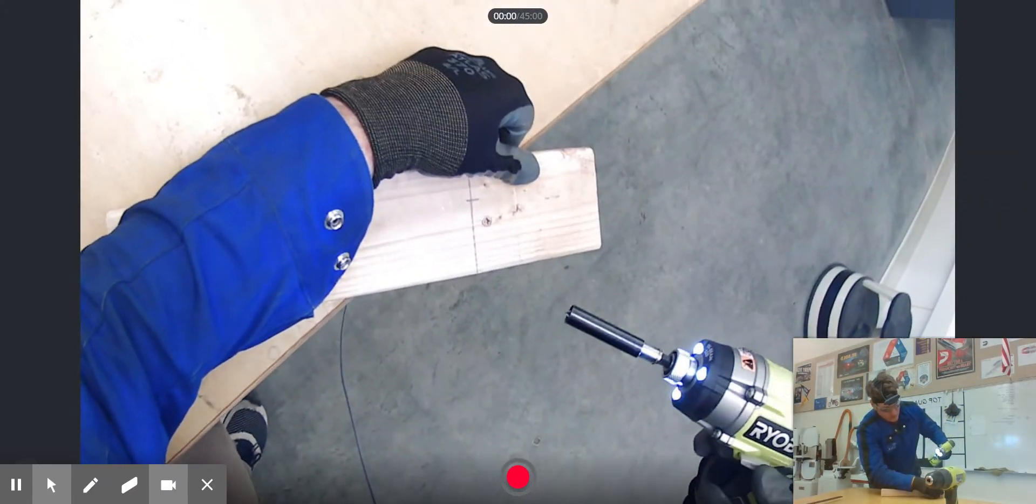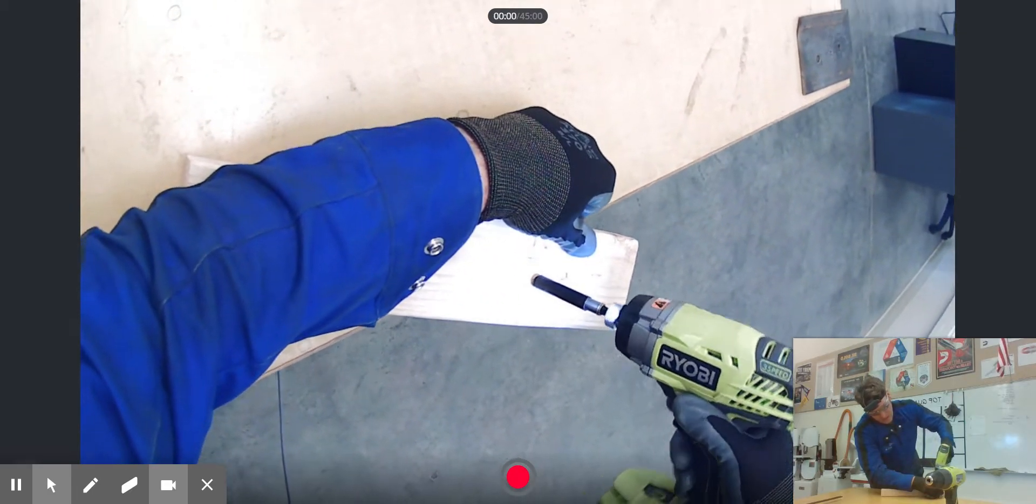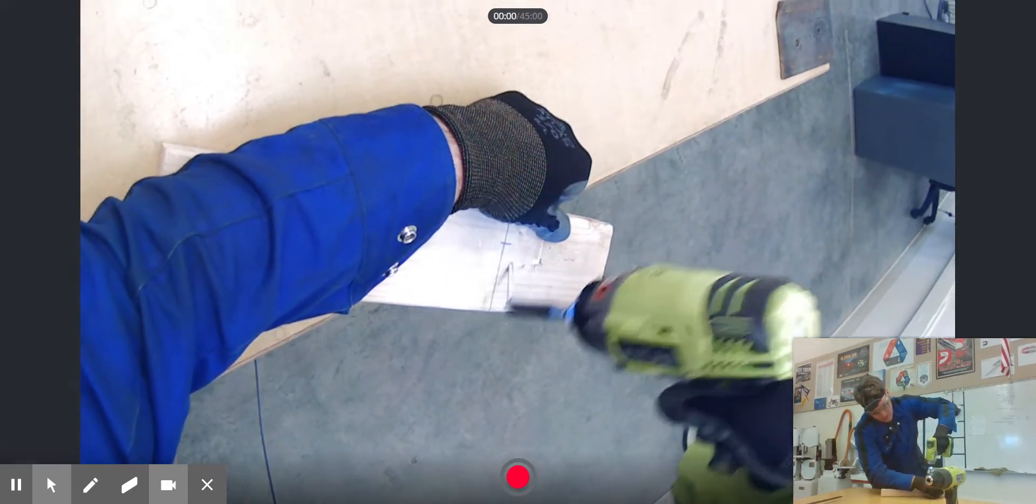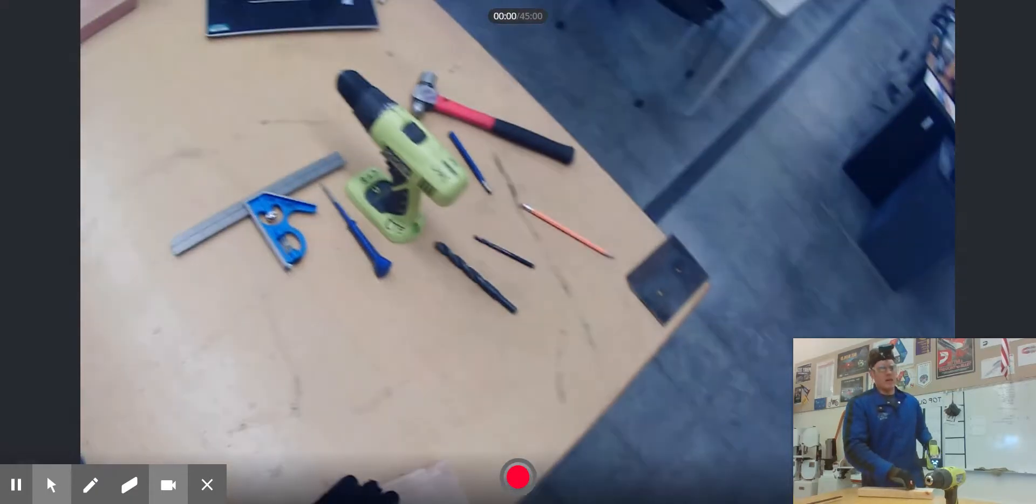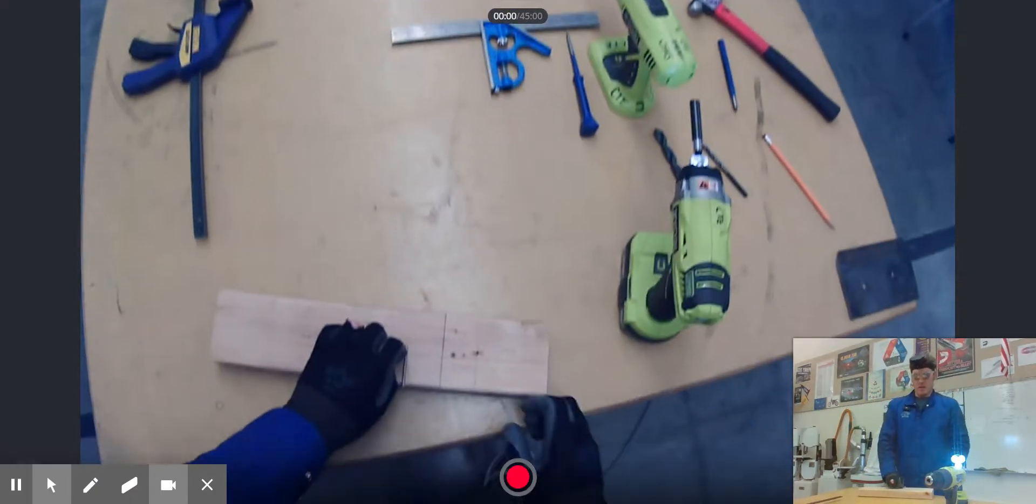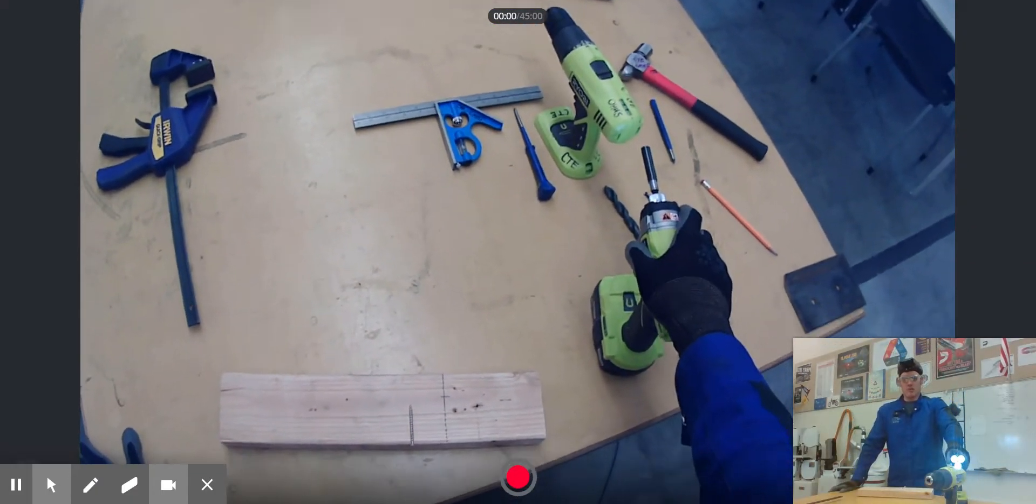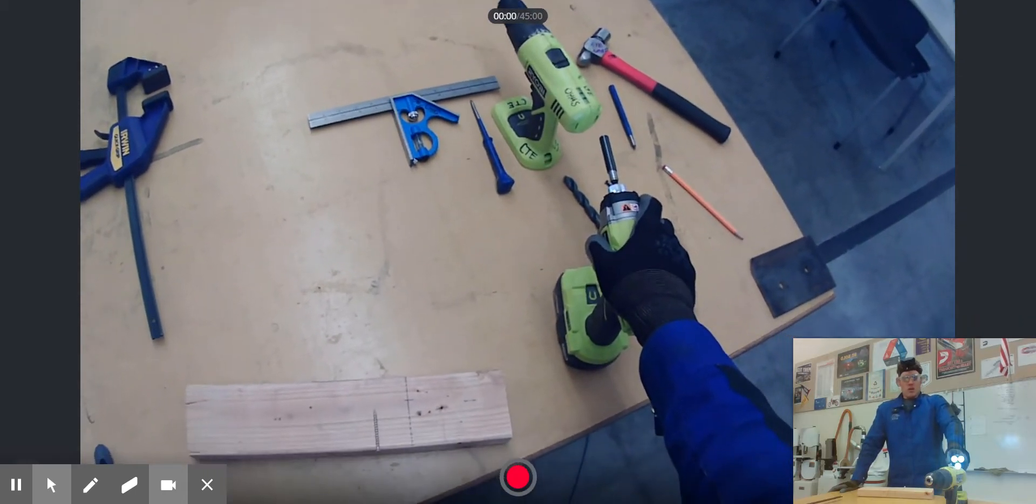And that is driving screws. You don't obviously want to use this on metal because, well, yeah.